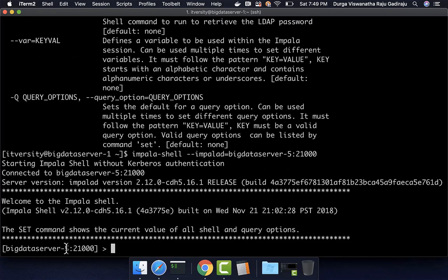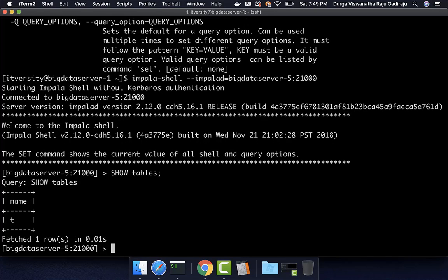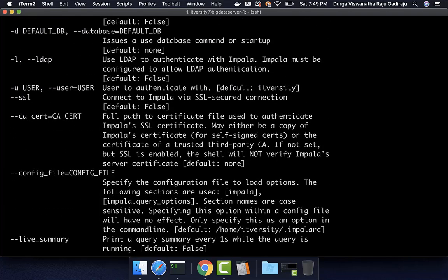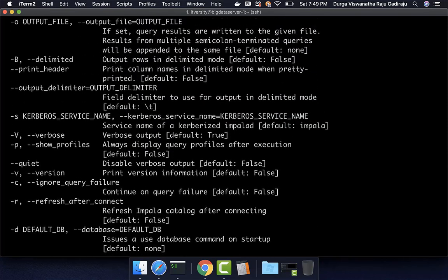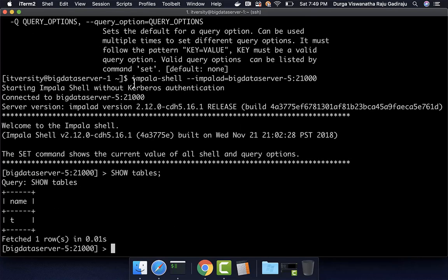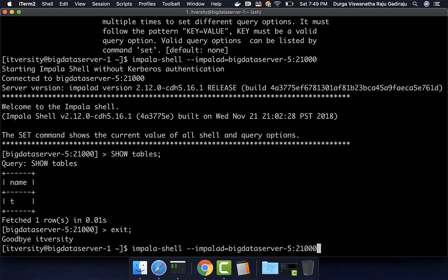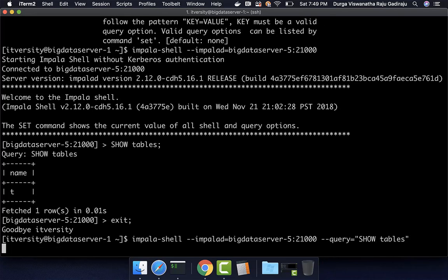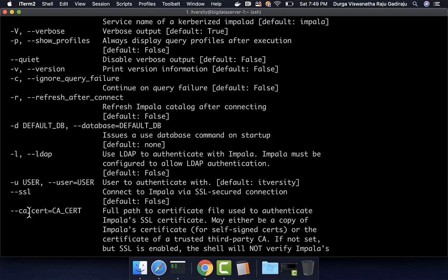It is directly connected to the daemon process running on Big Data Server 5. Now we should be able to run commands such as 'show tables' to list the tables in the default database. You can also run a query non-interactively using '-q' or '--query'. For example: 'impala-shell --impalad=big-data-server-5:21000 --query="show tables"' — and you can see the list of tables in the output.